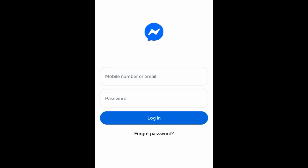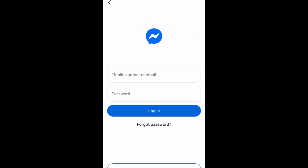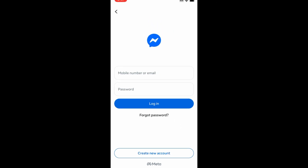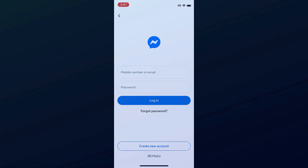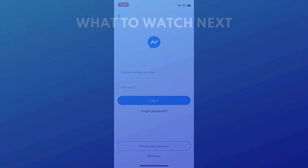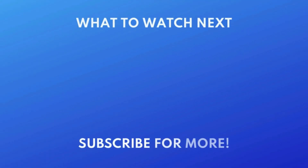That's all it takes to log out or switch accounts on the Messenger app. For more helpful Messenger tips and tricks, check out our full playlist of Messenger tutorials. Click the playlist on your screen now to watch.